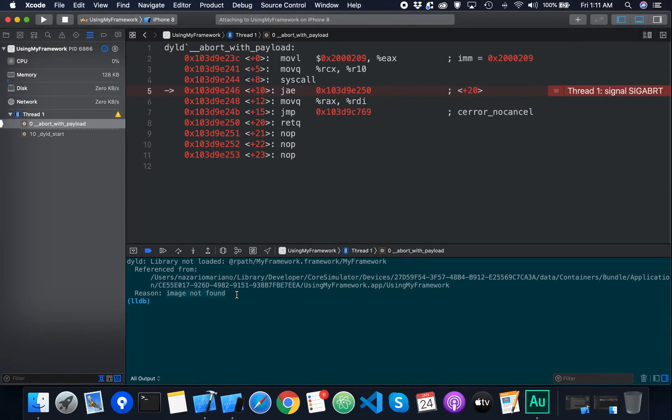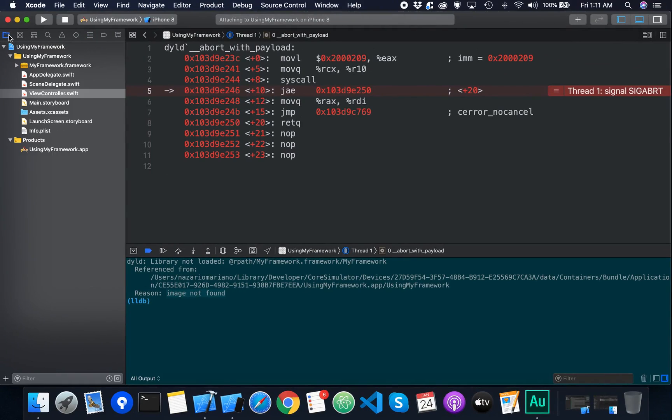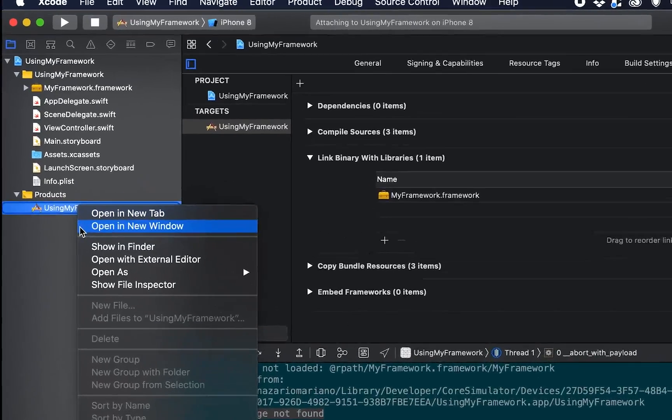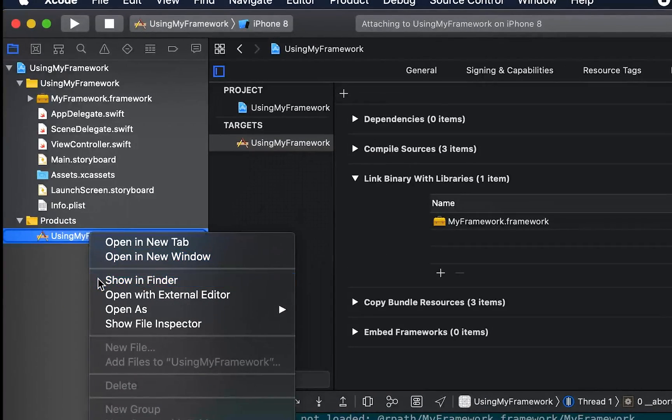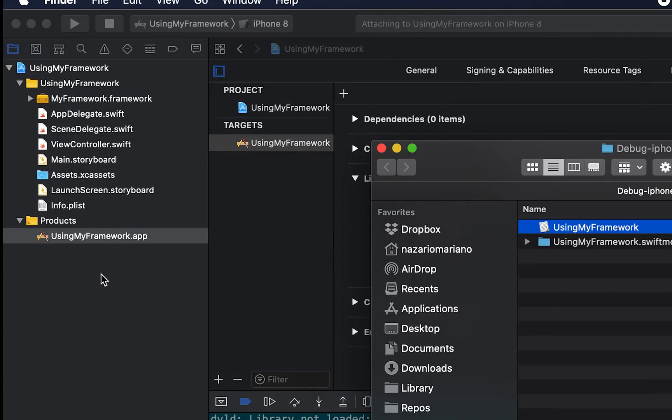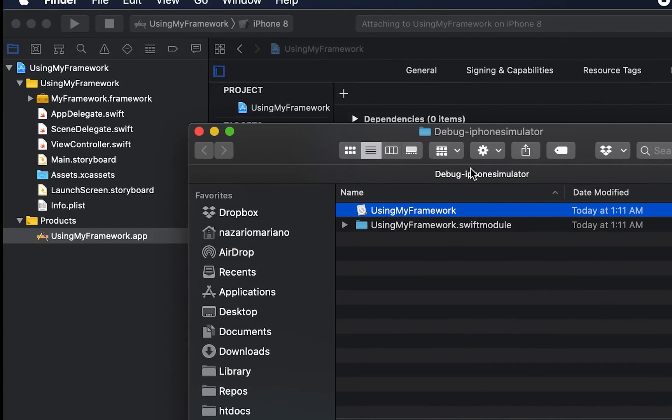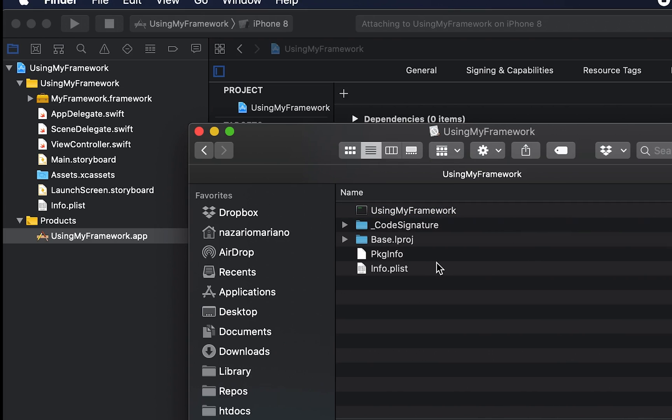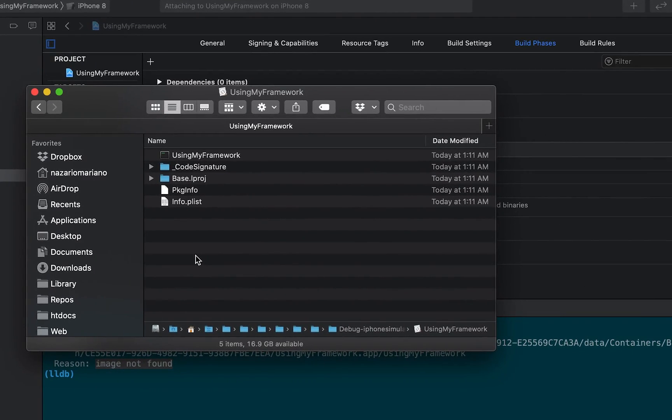Earlier after copying the framework, we saw that the framework path and the link binary with libraries were set up correctly. So I'm going to see if the framework is in the app bundle since it says the image is not found. In the products group, I will right-click the app then show in finder. Then right-click the app package and show package contents. Now we can see the apps bundle and there's no sign of our framework.